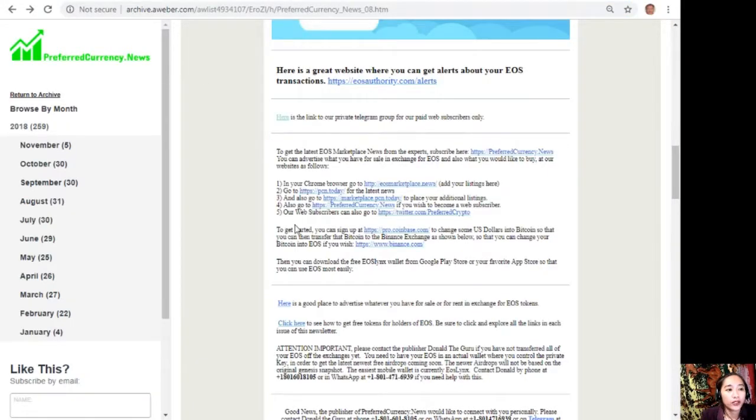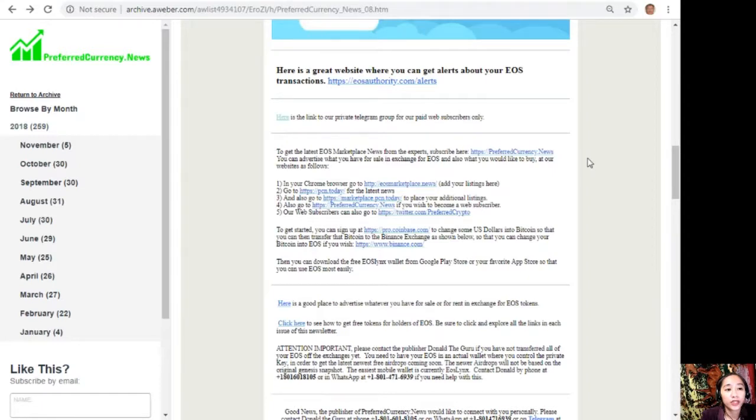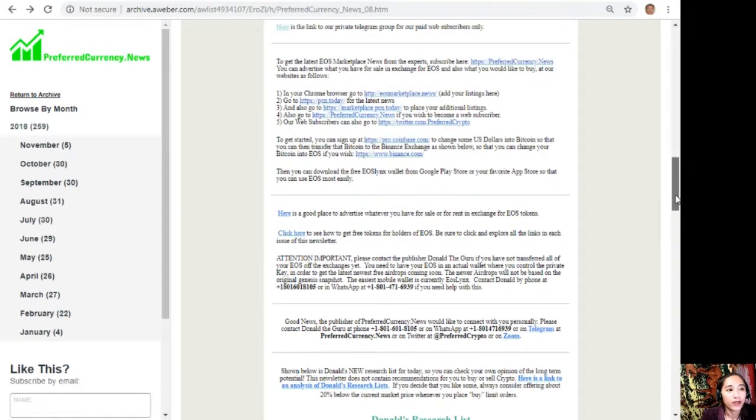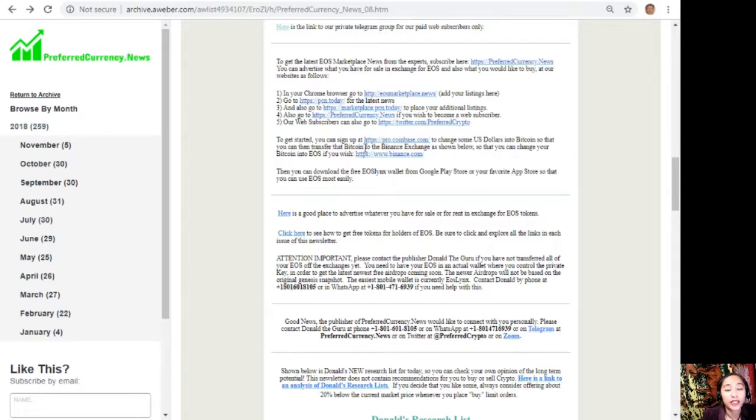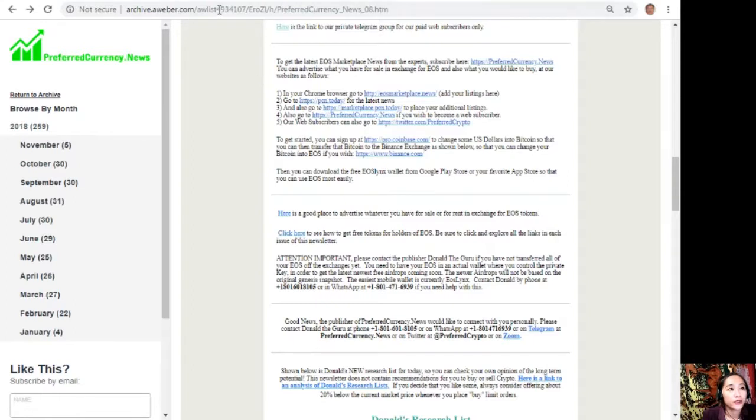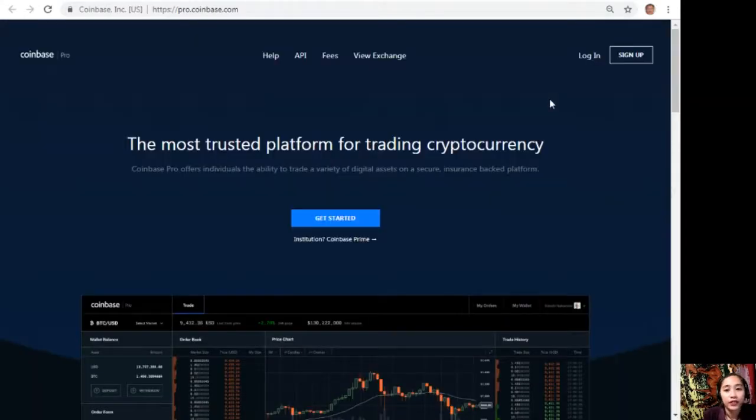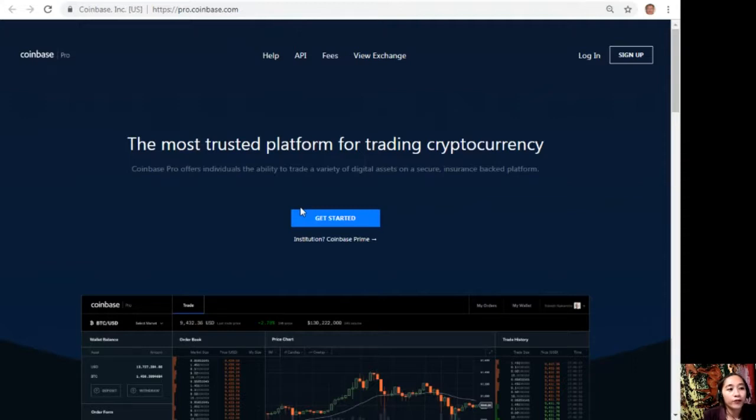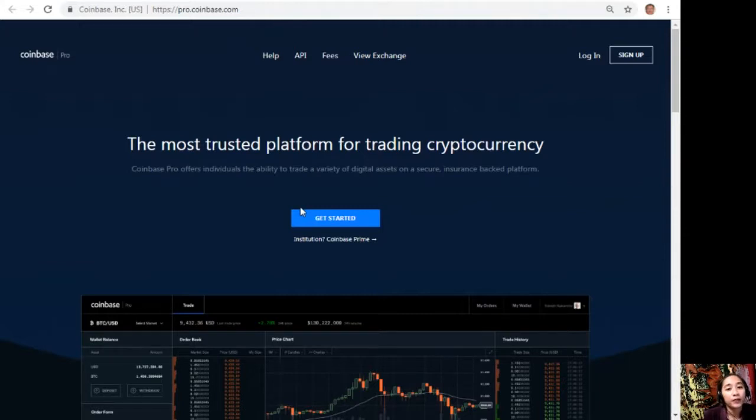You can also go to preferred currency dot news if you wish to become a web subscriber. Our web subscribers can also go to twitter.com/preferredcrypto. To get started, you can sign up at pro.coinbase.com to change some US dollars into Bitcoin, so that you can then transfer that Bitcoin to the Binance exchange where you can change your Bitcoin into EOS if you wish. Here at pro.coinbase.com, you can change your US dollars into Bitcoin by signing up here. Coinbase Pro offers individuals the ability to trade a variety of digital assets on a secure, insurance-backed platform, and it is the best place to trade digital currency.